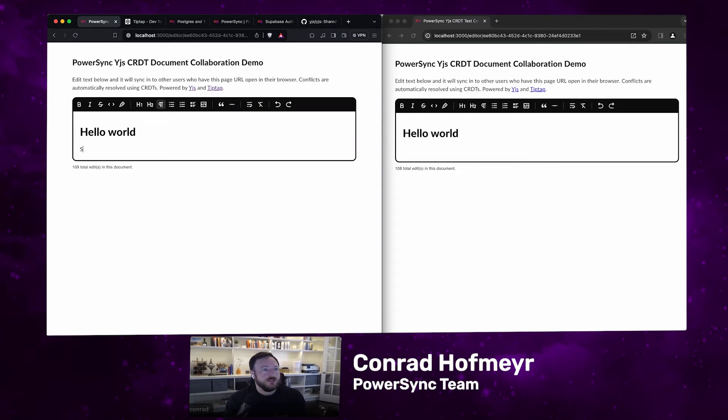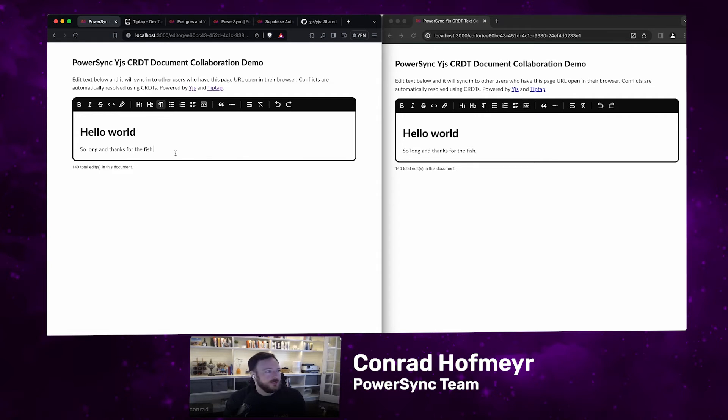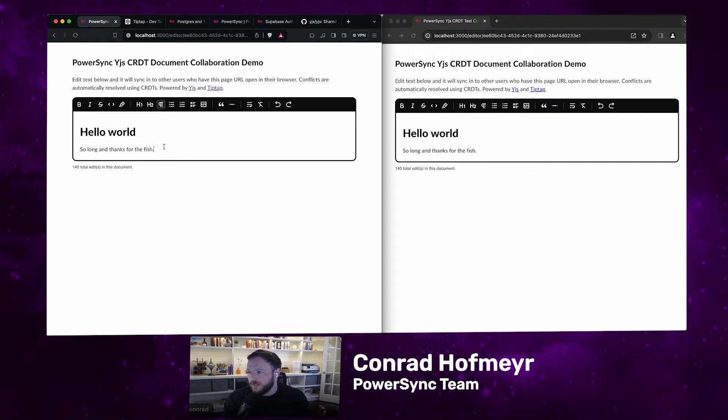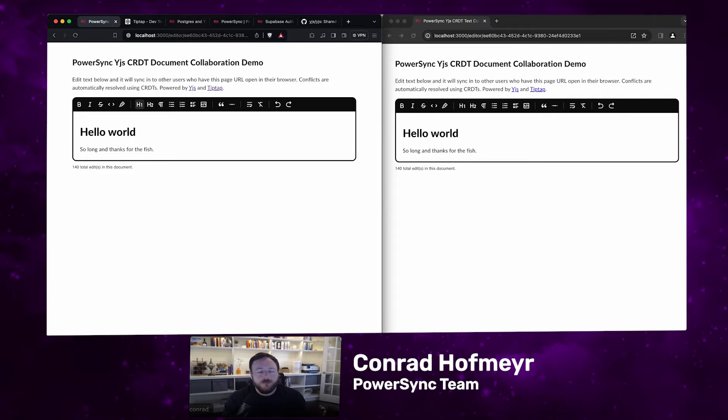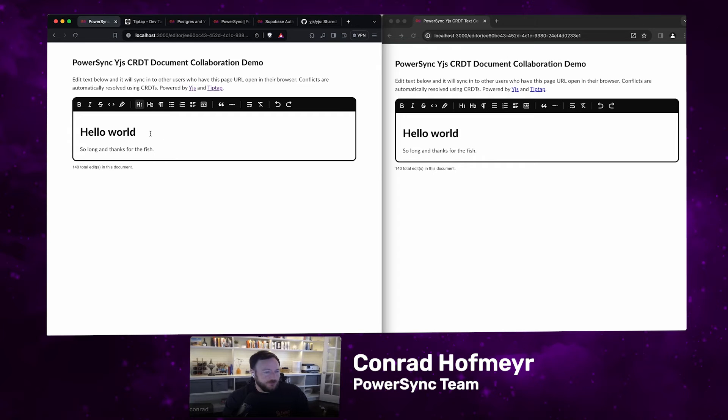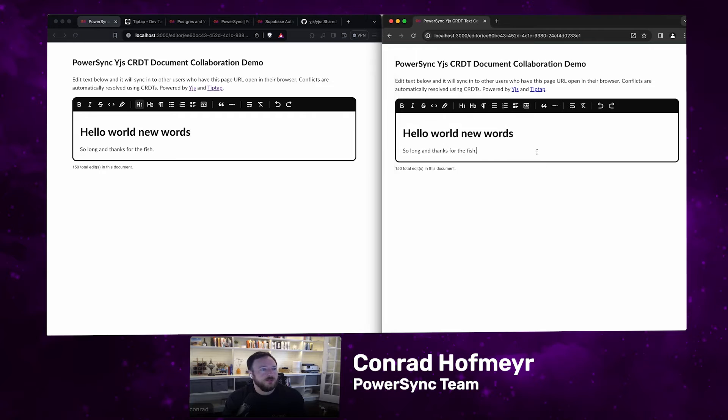You'll see that those edits sync between the different users. There you can see it just synced over. What's really great about CRDTs is that you can merge CRDTs in any order. You can merge updates in any order and then all the different users' state will converge to the same state. Basically, if I go and make changes on this side and I also make changes on that side, all of those conflicts will automatically be resolved. When they merge, they will converge to the same state.